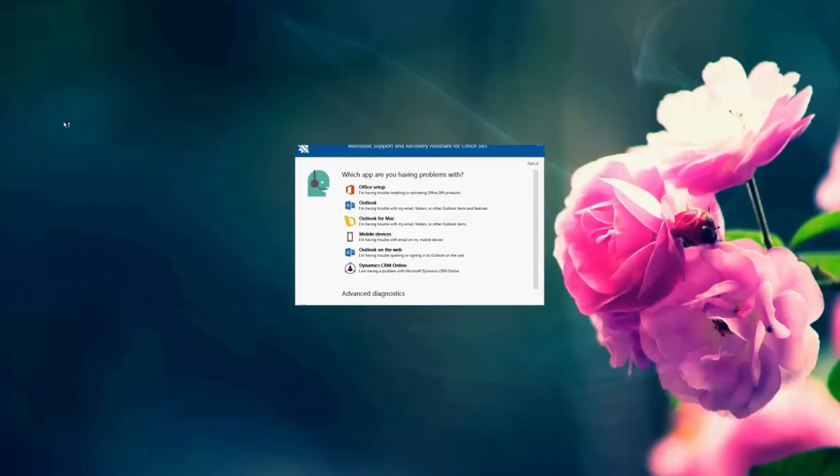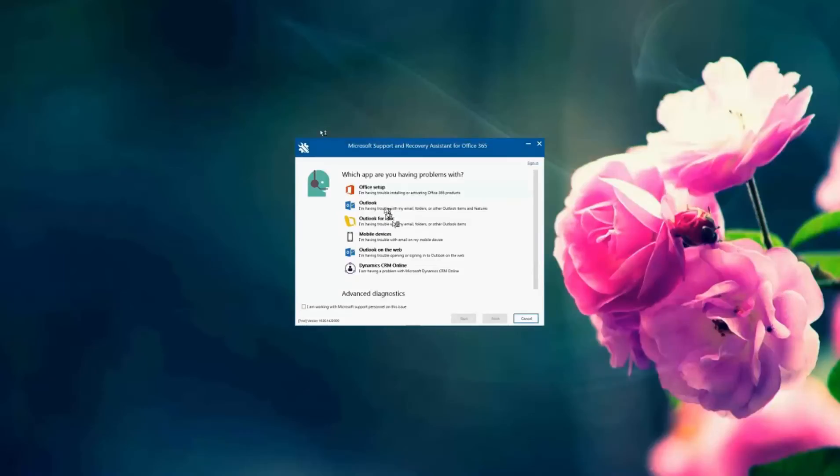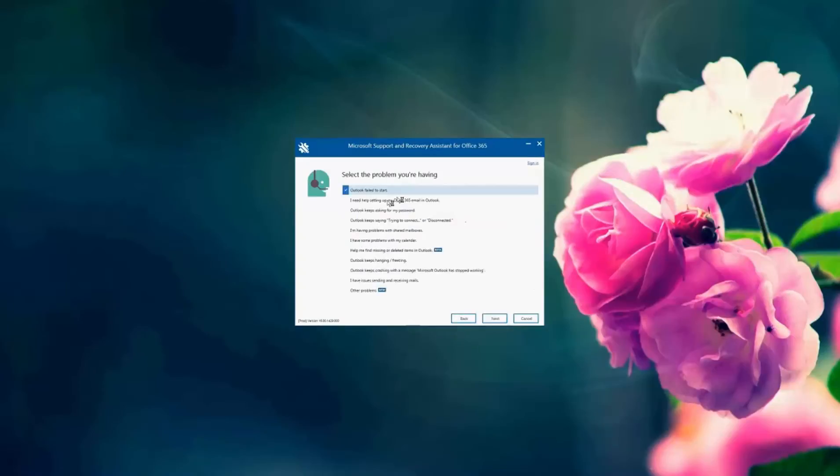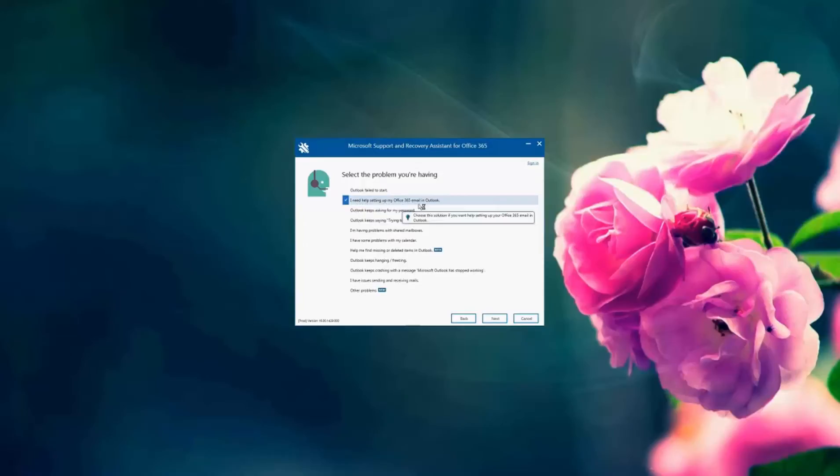I'm going to select that I need to troubleshoot Outlook. I'm going to click next and I'm going to choose that I need help setting up my Office 365 email in Outlook, and then I'm going to click next.